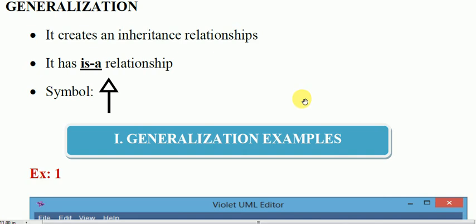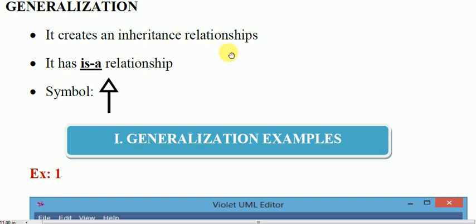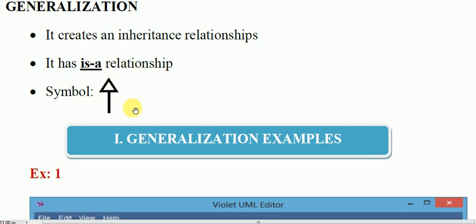Generalization represents the inheritance relationship. It creates an inheritance relationship. In inheritance there is a super class and a sub class. The super class is called the parent class or the base class, and the sub class is known as the child class or the derived class. So the inheritance relationship is defined between the super class and sub class. And we can represent the generalization with this arrow symbol.